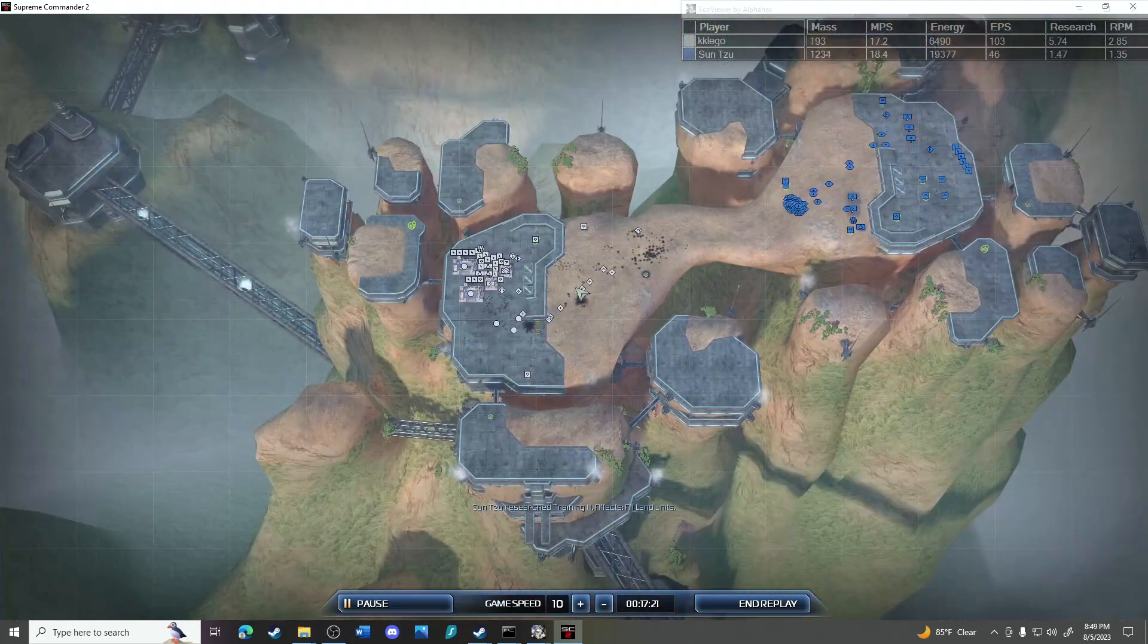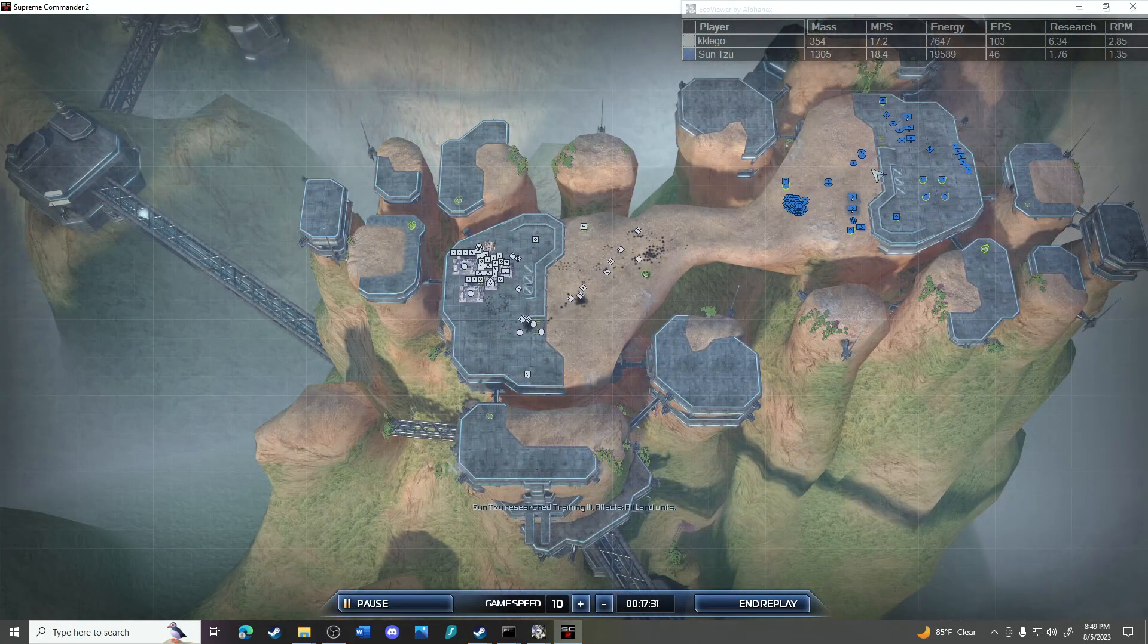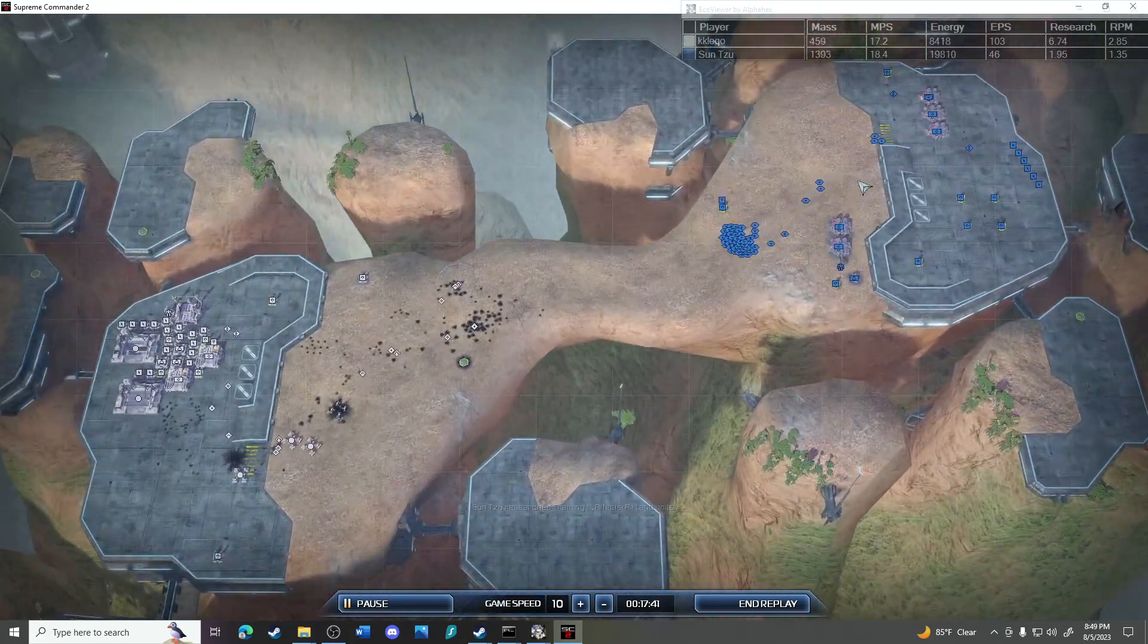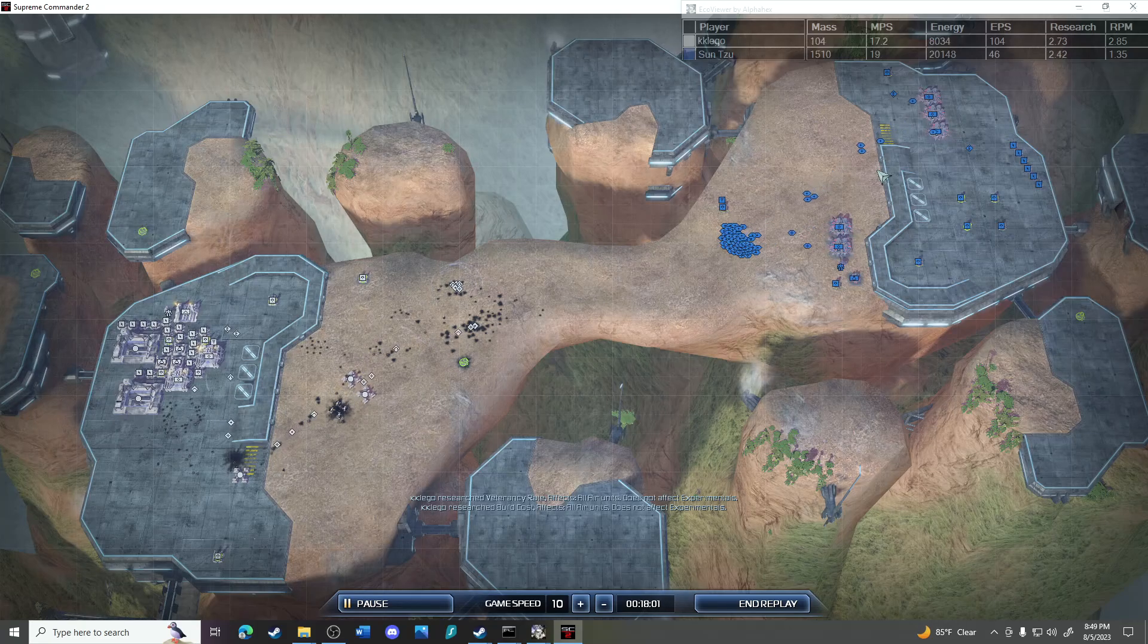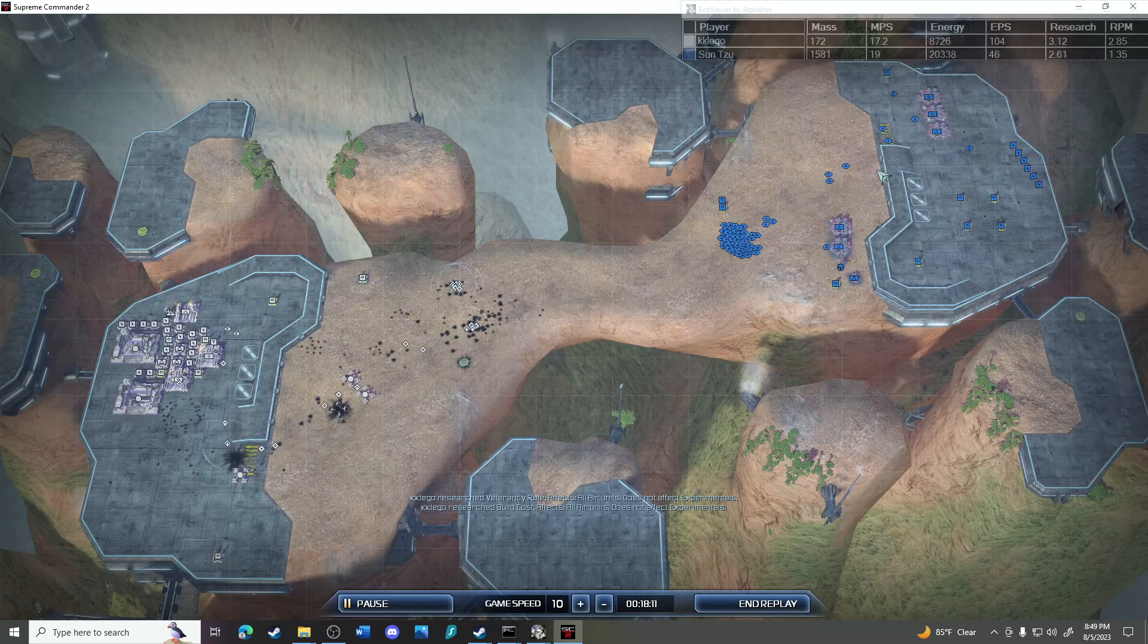Looks like those fatboys are gonna be more of a problem now, aren't they. Sun Tzu floating mass, could literally build so many more factories.